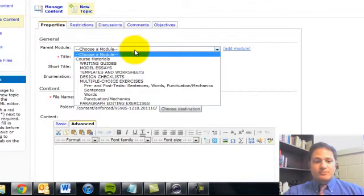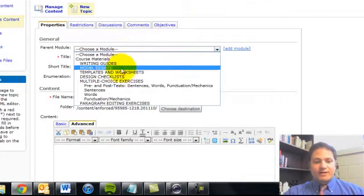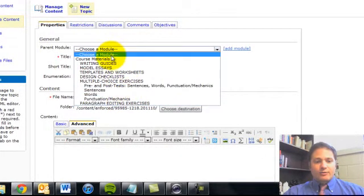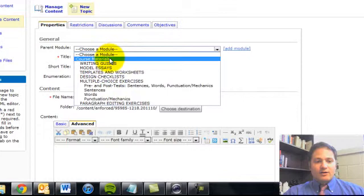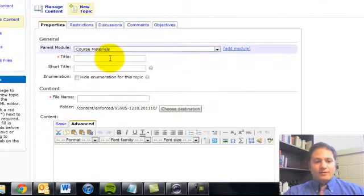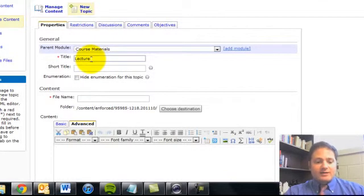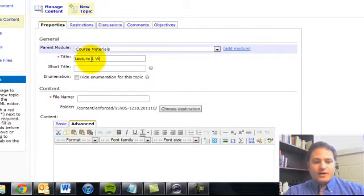Now I will choose a module if I'd like to put it under a category that I already have. I'm going to put it under Course Materials, and I can just title this whatever I'd like. Lecture 1, Video,